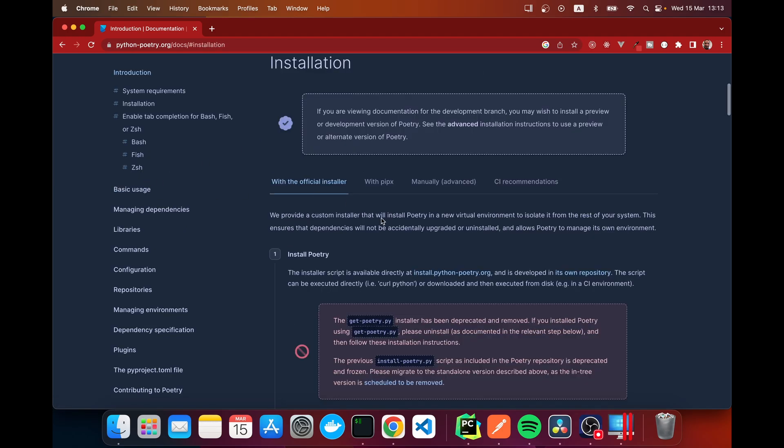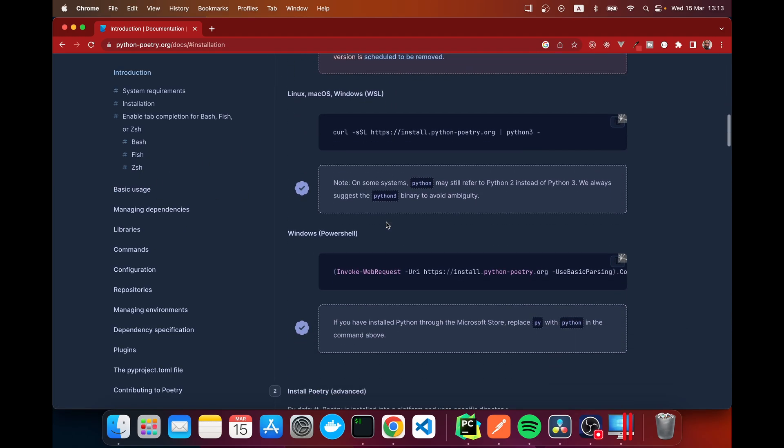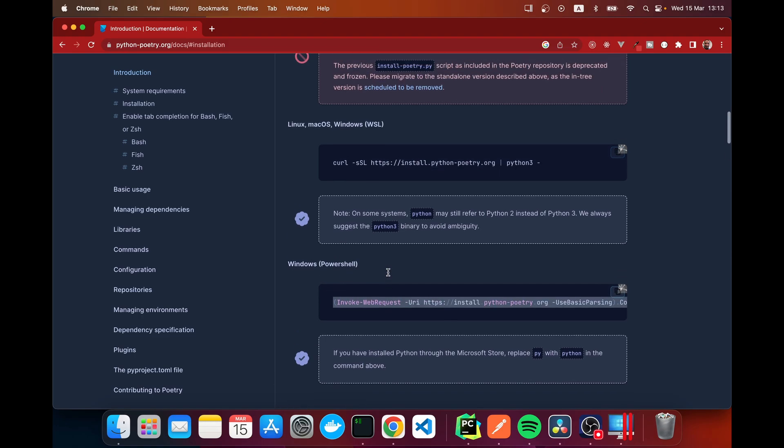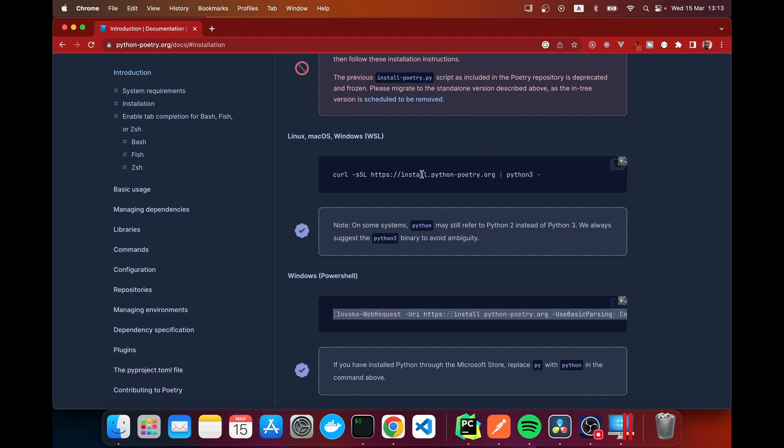Here we've got two ways of installing it. If you're on Linux, macOS, or you're using the Windows subsystem for Linux, you can use this command. If not, in your Windows PowerShell you can use this command here. I'm on Mac so I am going to copy this command here.